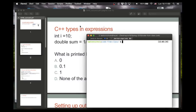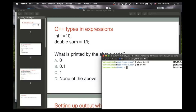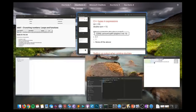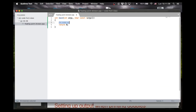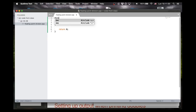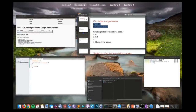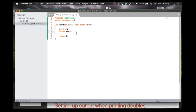So I'm in my code from class folder. Today is supposed to be April 9th, so I'll make a new directory for that day — 0409 — and then cd into that. I'll make a file called floating_point_division.cpp, then open that up. Let's make a main function and include iostream using namespace std. So back to this: we declare an integer variable and then set a double variable called sum to be 1 over that.